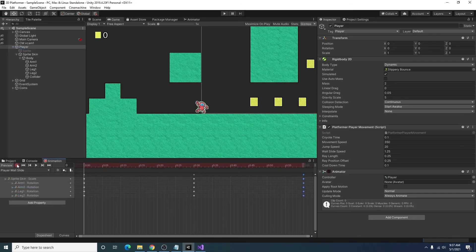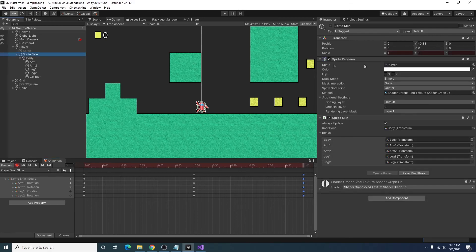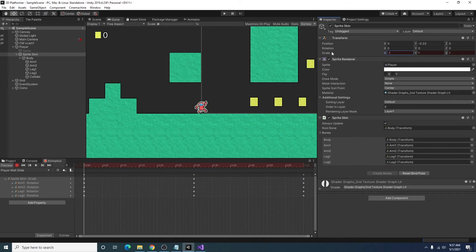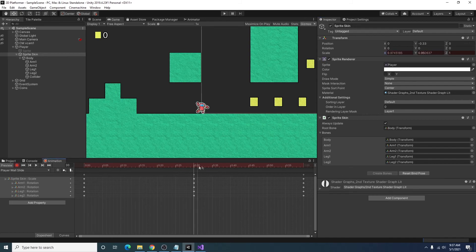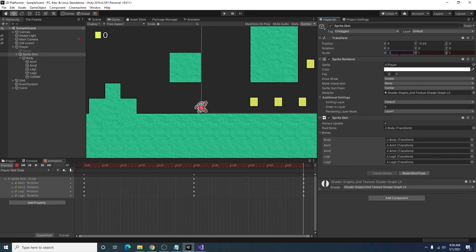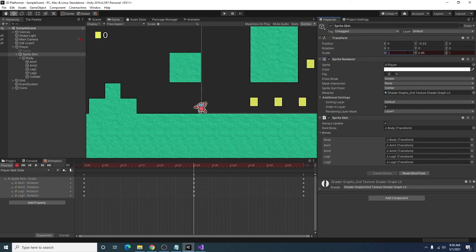And to fix that, I'm just going in here and I'm going to change the scale of the sprite skin to one. And I will also need to set it to negative one.